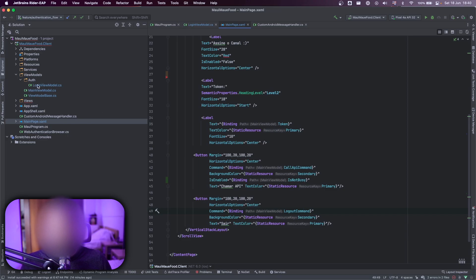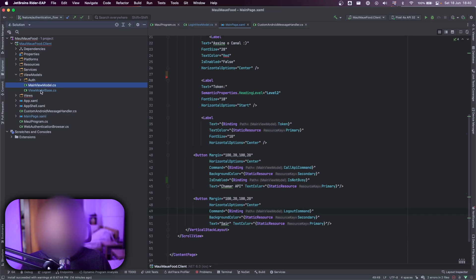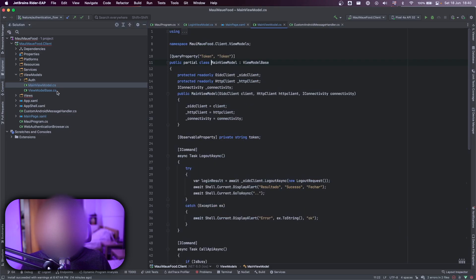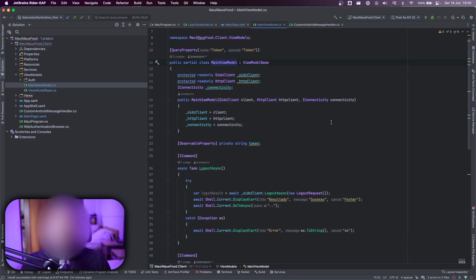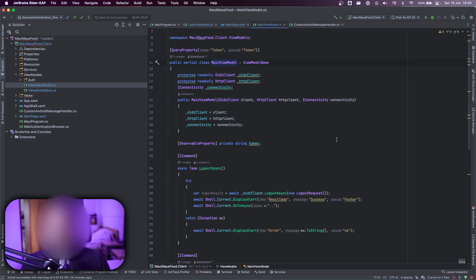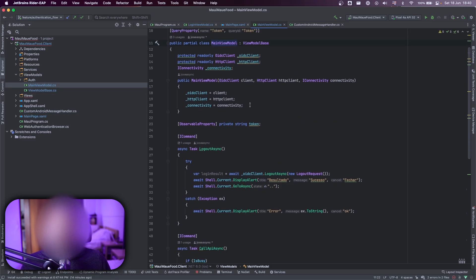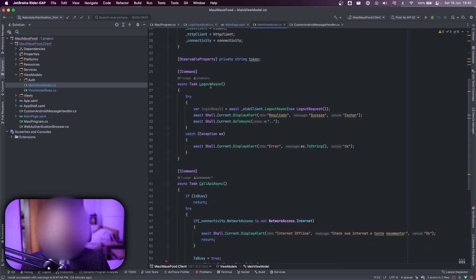So what's happening here on my view model is that on my view model, I have the same client for the logout part and also one HTTP client where I set here.